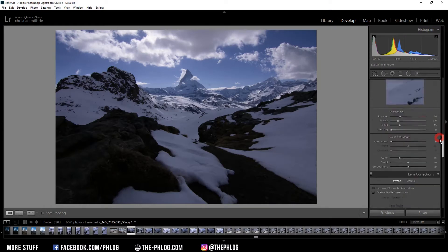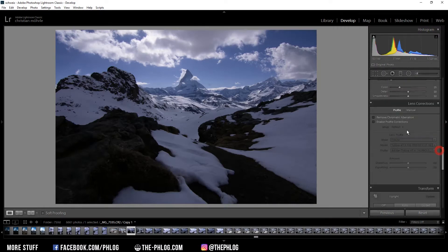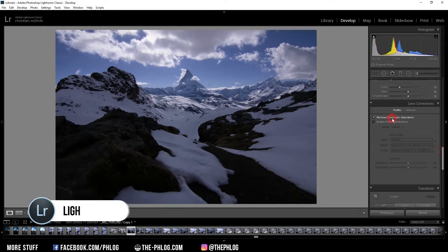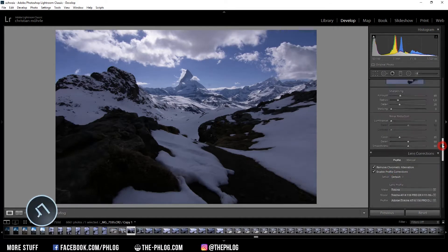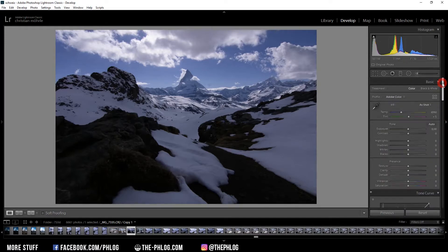And as always I'm starting in the lens correction tab where I'm activating those two settings. Then let's go back to the top.